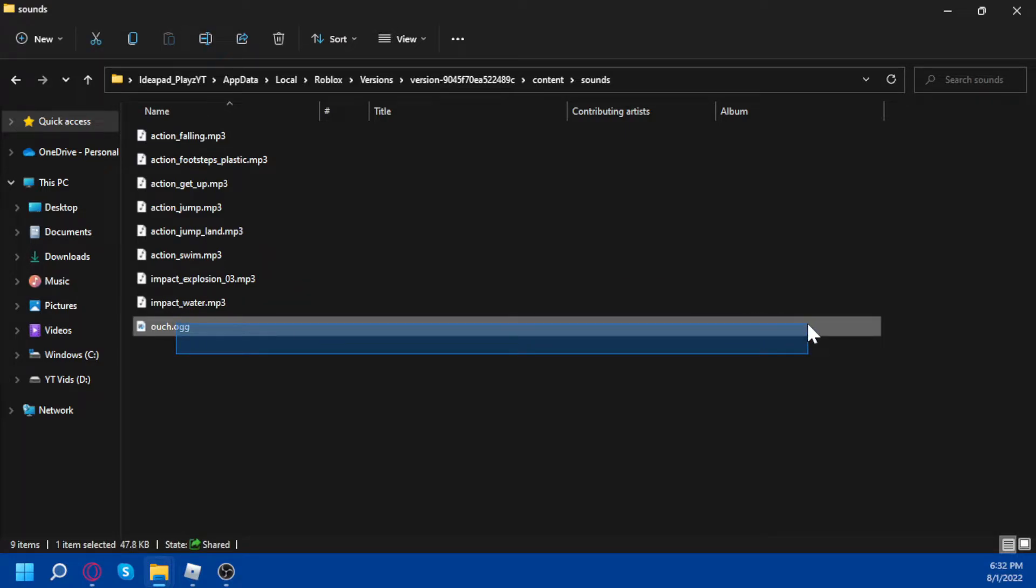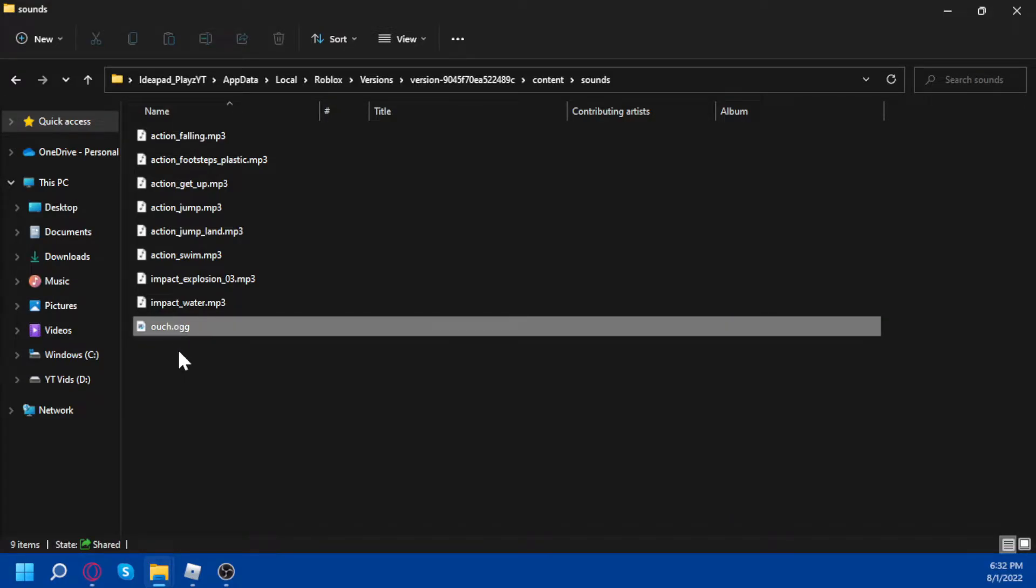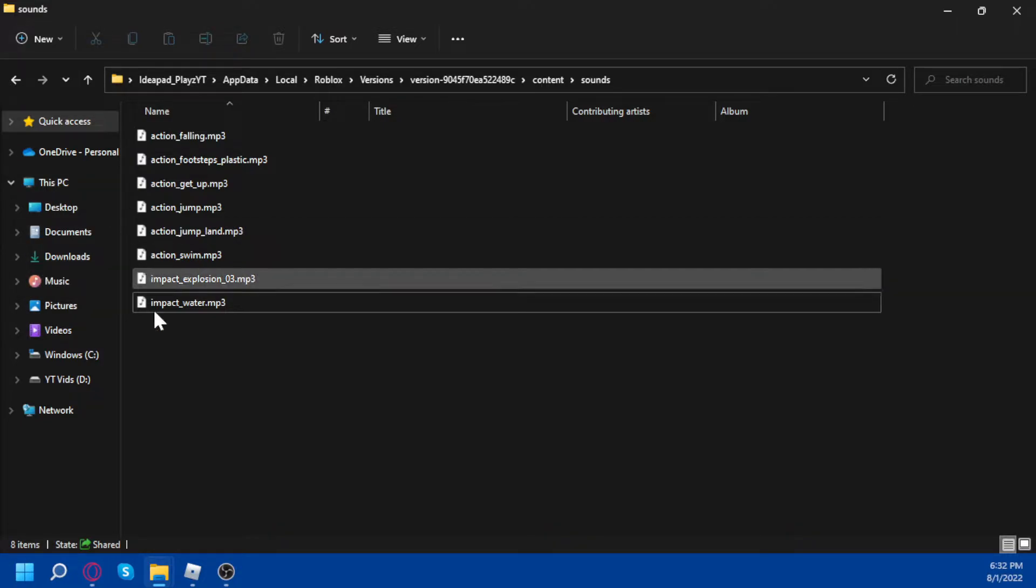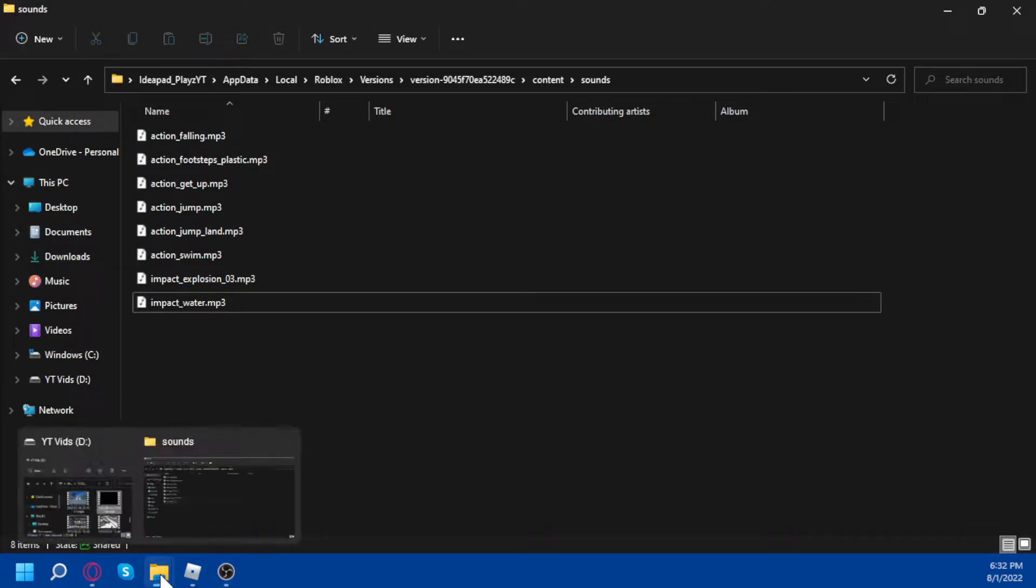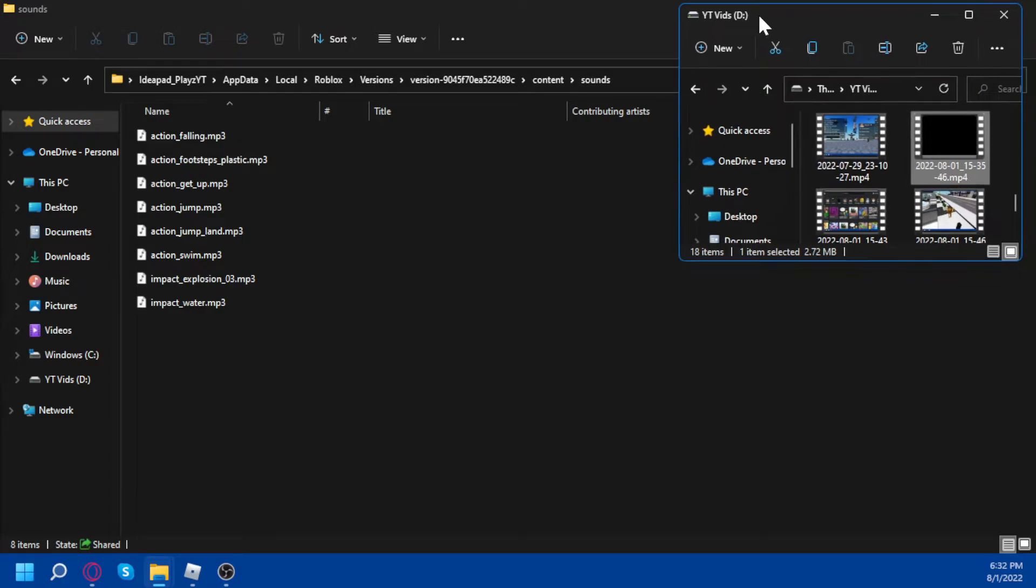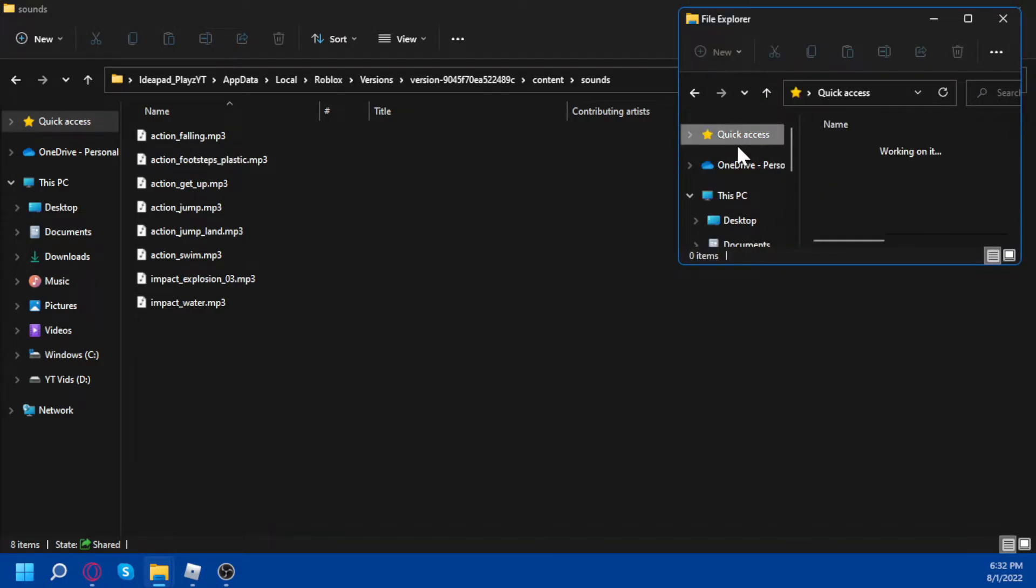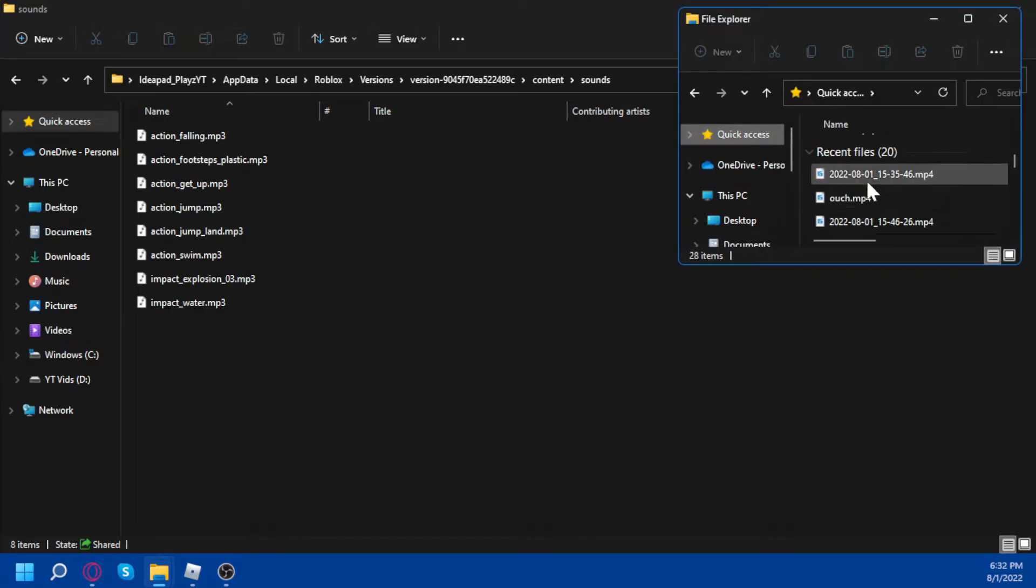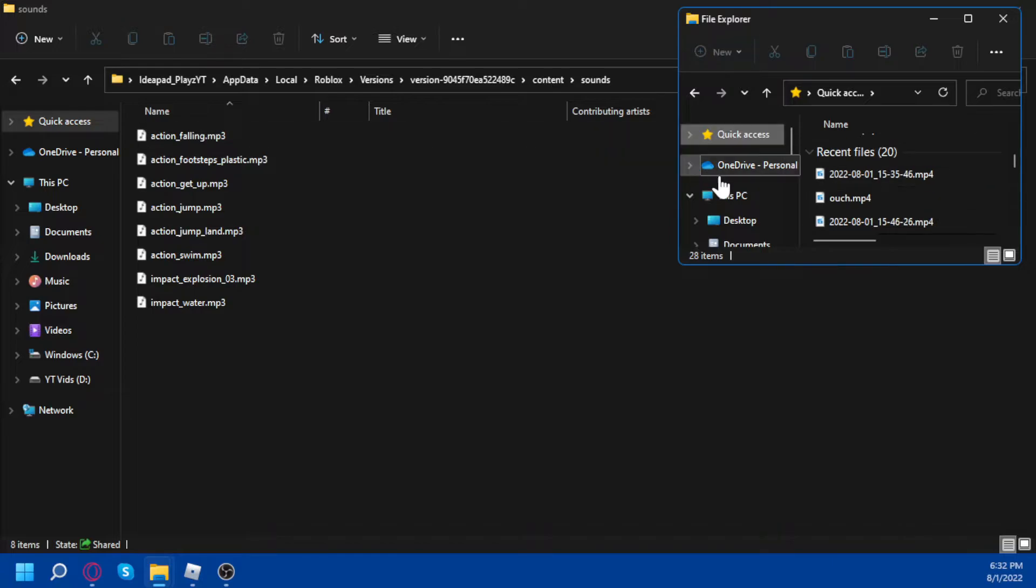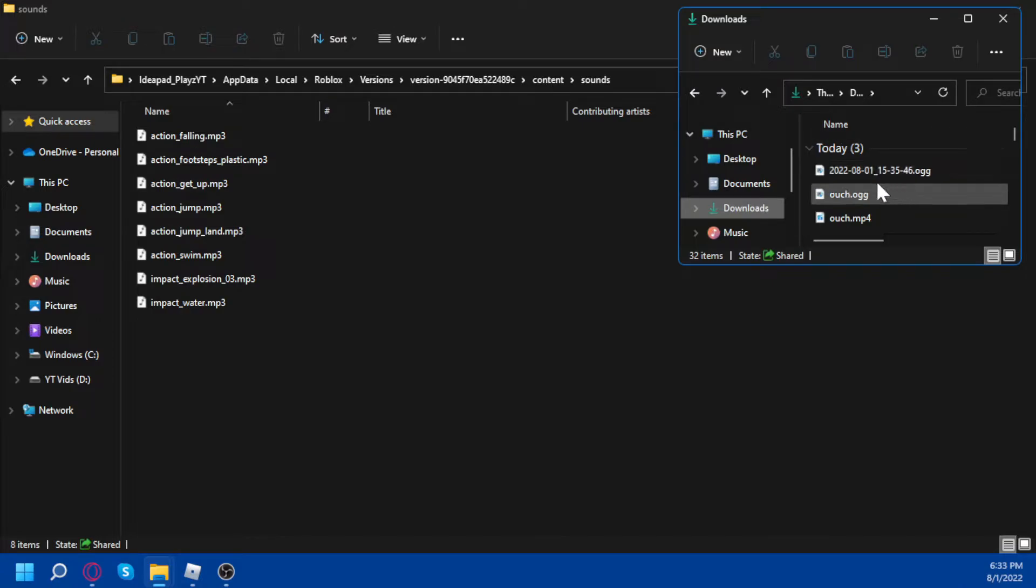But I actually changed it, so if I delete this real quick I'm just gonna open another tab real quick. Okay, so right now the ouch sound is gonna be here right now. So remember the video you got, click downloads.